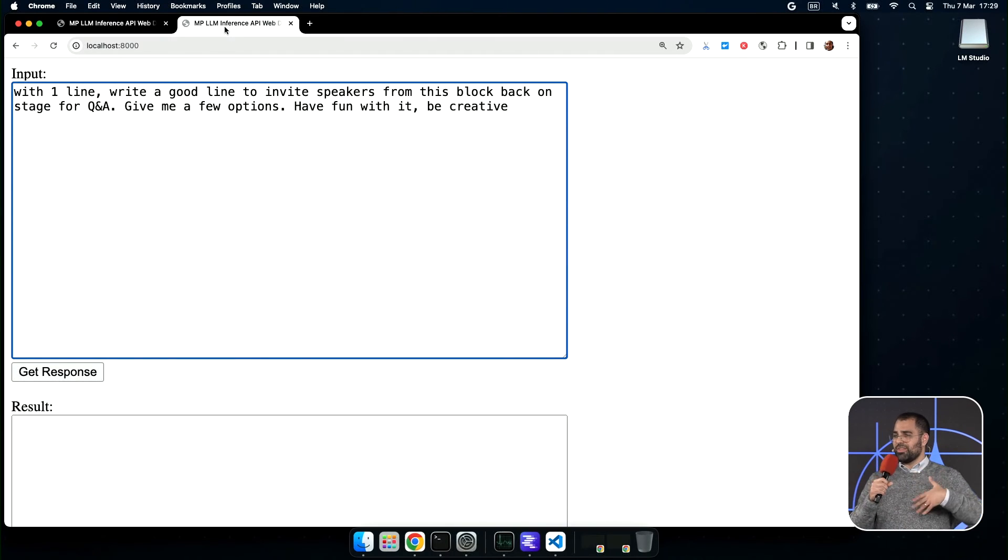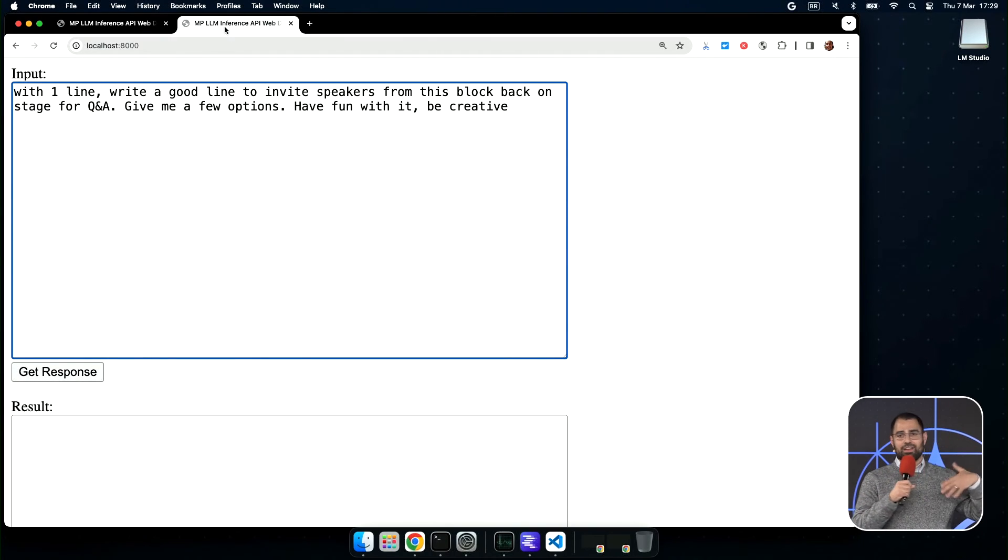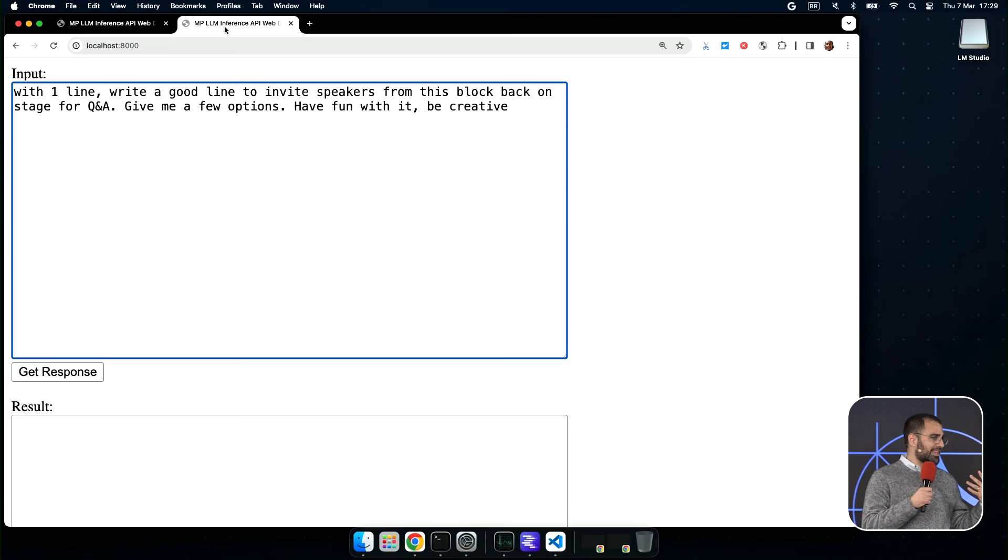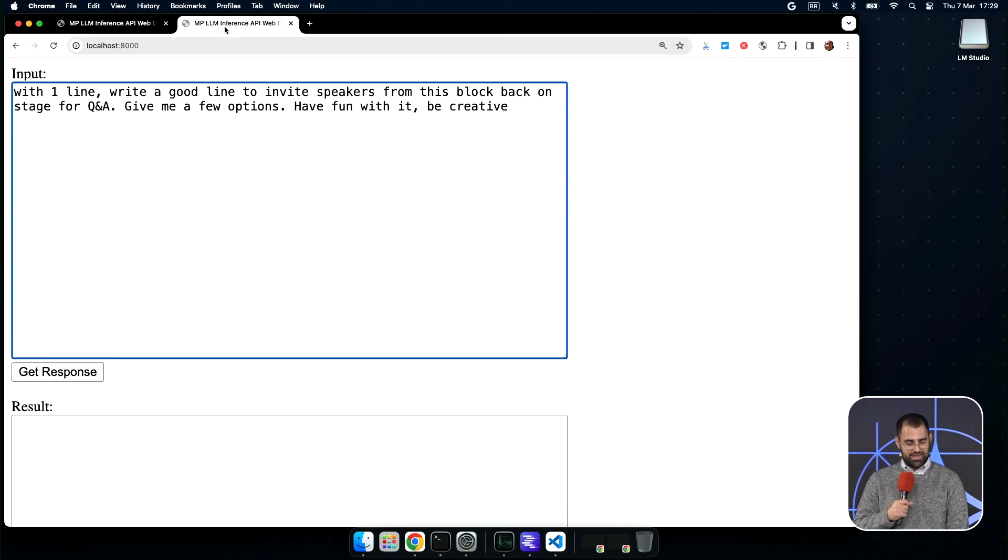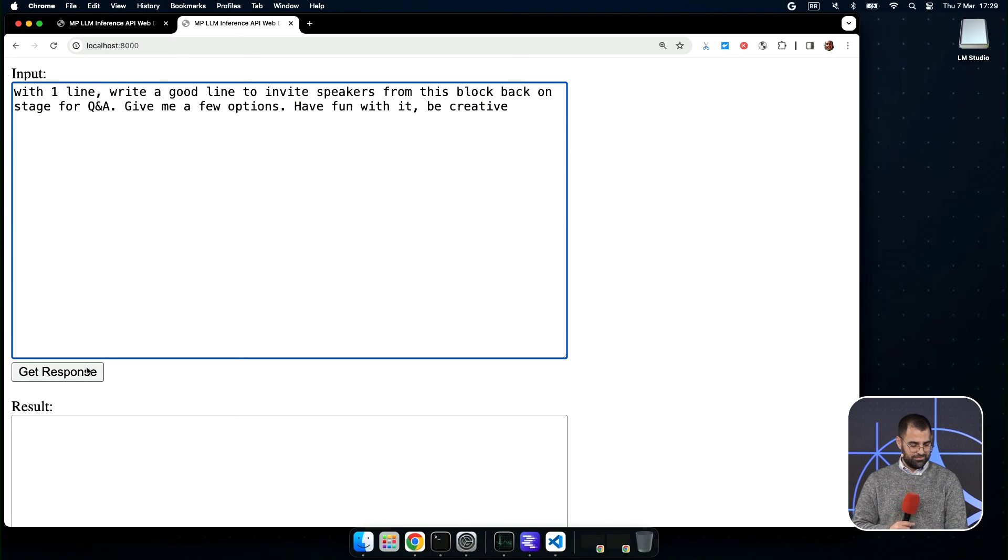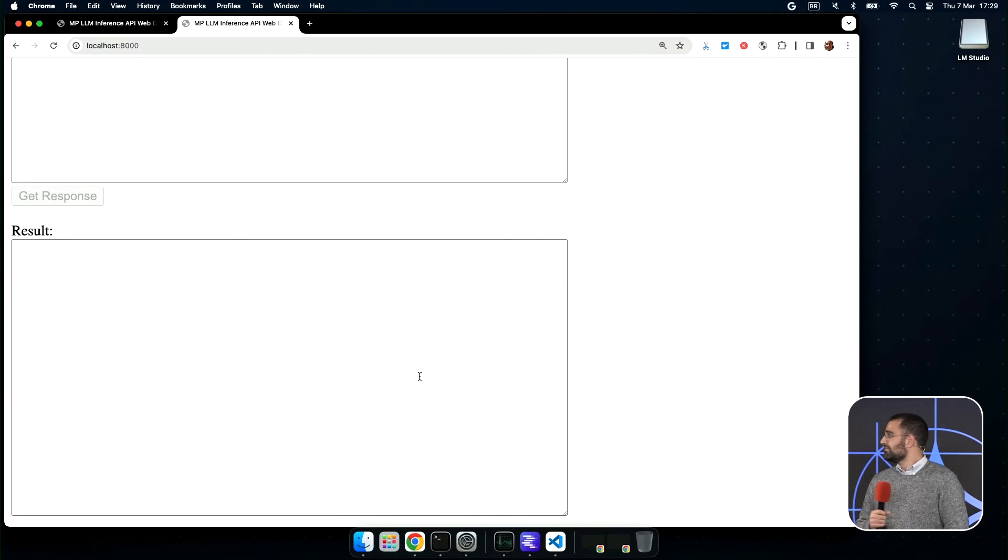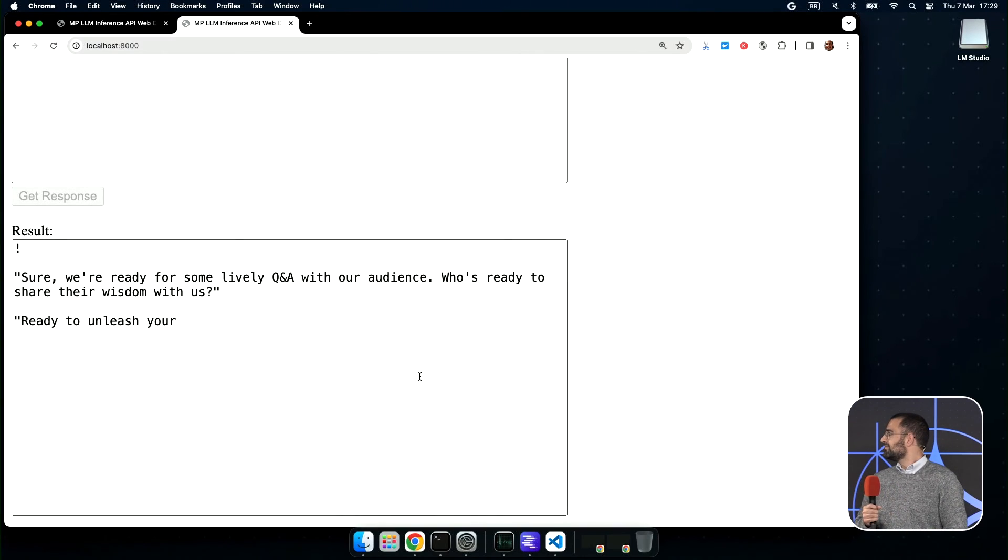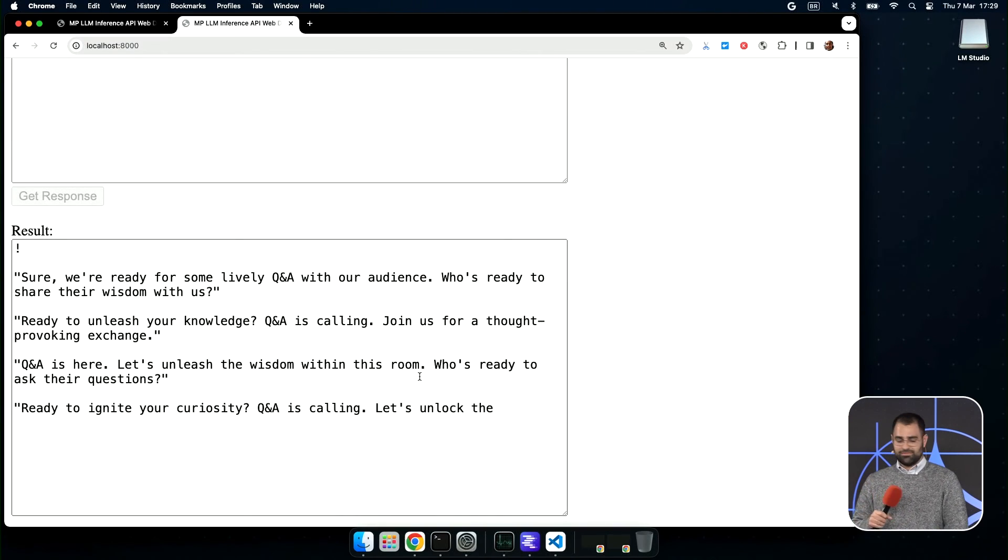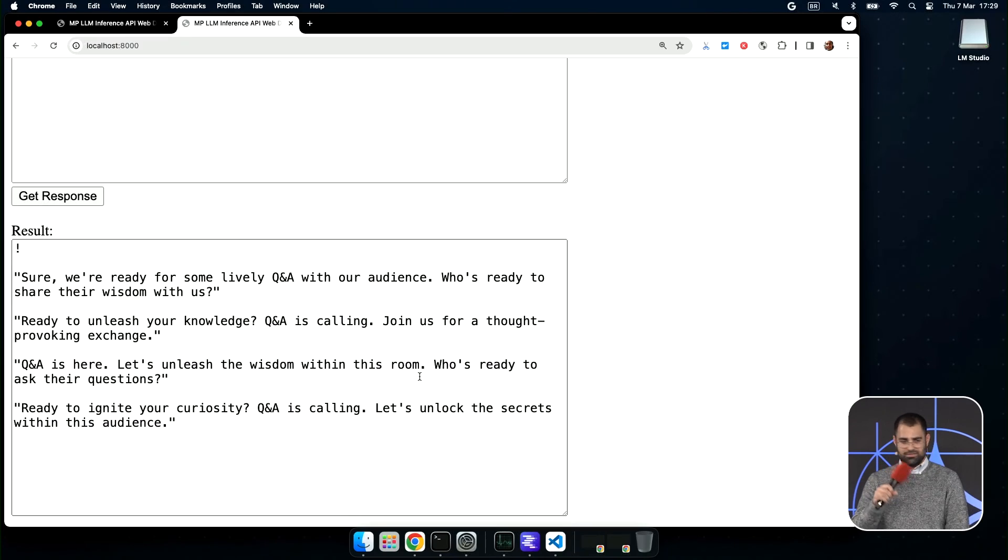But because it's a demo, let's run this twice. So we're going to invite all the speakers back on stage, but I don't really know what to say. Okay, let's see if Gemma can tell me what to say. Anyone have a favorite? All right, well, I'm going to invite all the speakers back. Are you guys ready to unleash your knowledge?